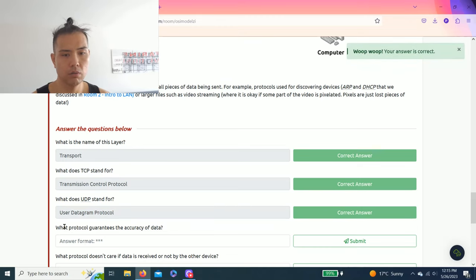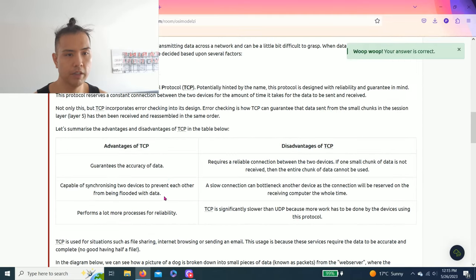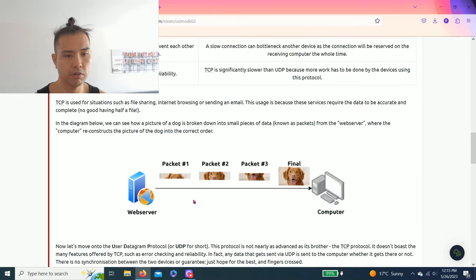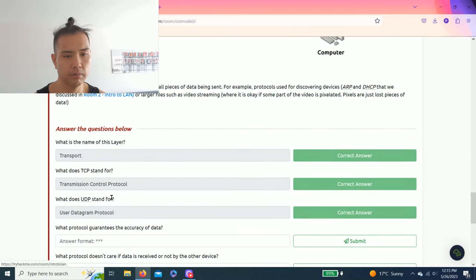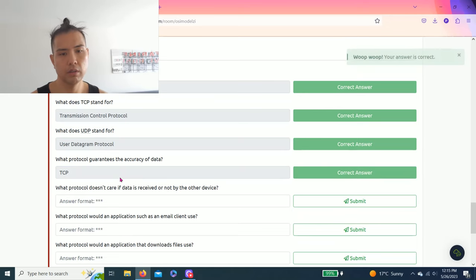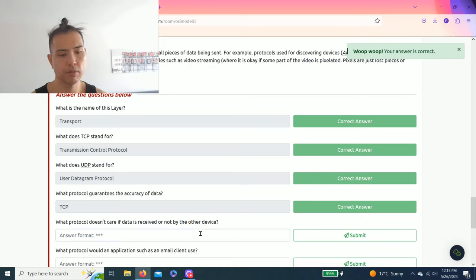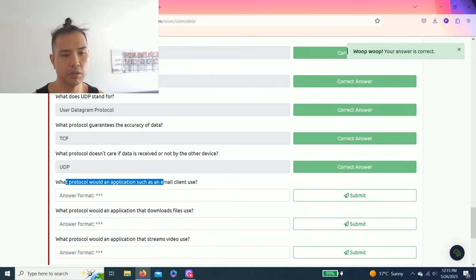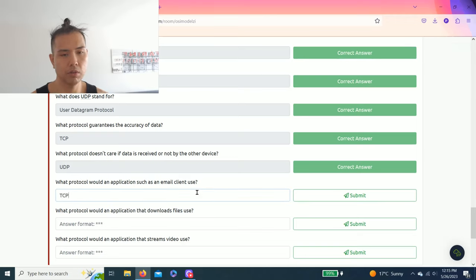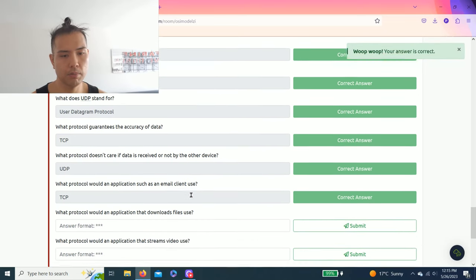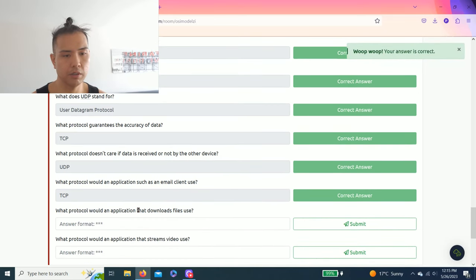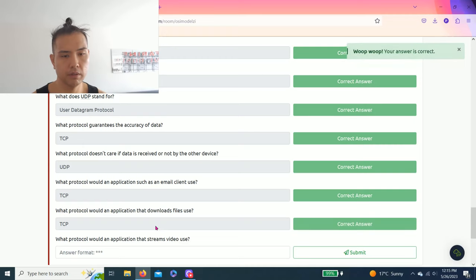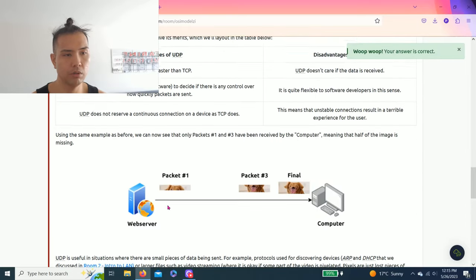What protocol guarantees the accuracy of data? As you read advantages and disadvantages, TCP guarantees the accuracy of data. What protocol doesn't care if data is received or not by the other device? I remember as don't care means UDP. What protocol would applications such as an email client use? I would assume it's TCP. Next question, what protocol would an application that downloads files use? That would be TCP again.